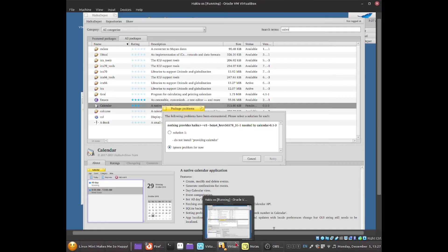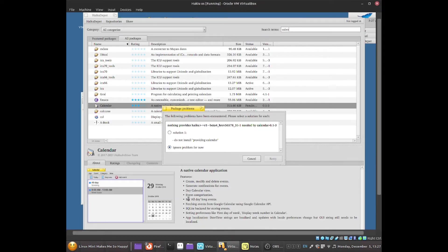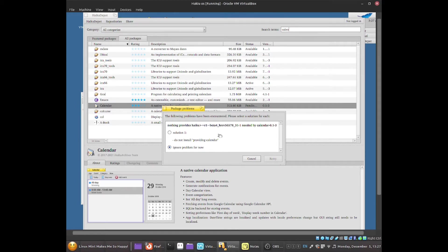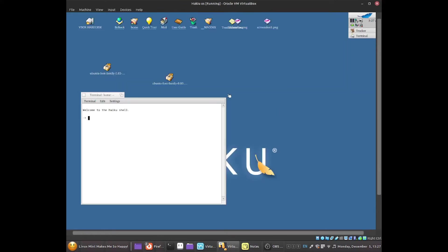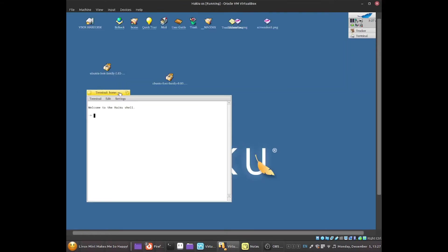As you guys can see, I tried to install the software called Calendar but it showed up this error message. So for me to fix it, what I have to do is upgrade to the nightly build. So let me exit from this, let this crash, I don't care about this.